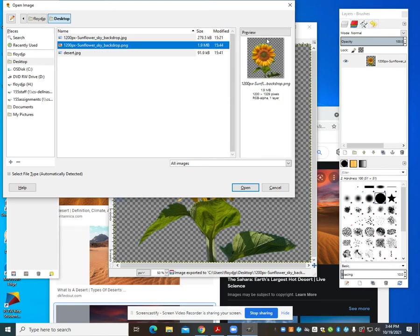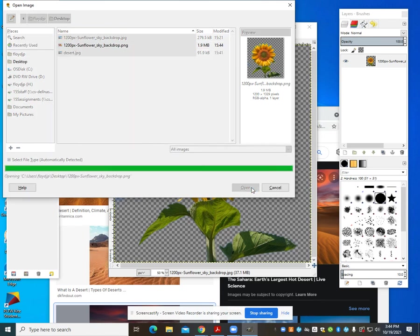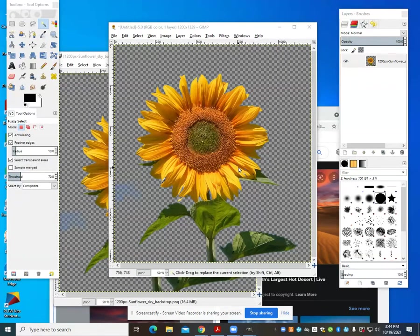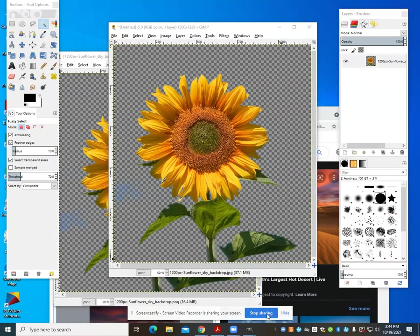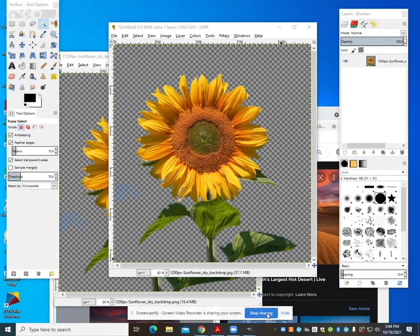We can see the background here is that checkered background, which shows me that we have our transparent background. In the next video, we're going to talk about how to layer JPEGs with PNGs with transparent backgrounds to create our own scenes.